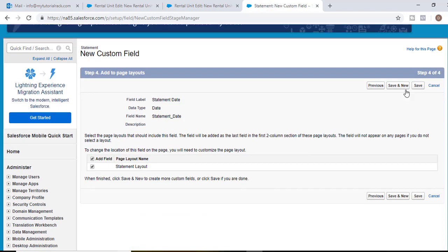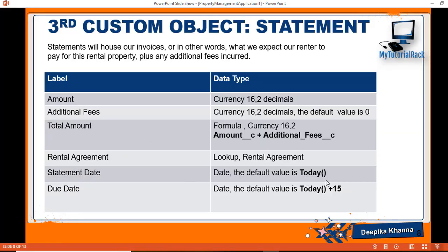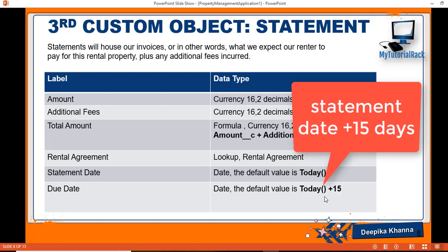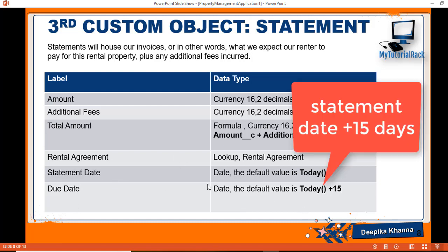Save and New. Statement Date is done. Next is Due Date — the last day for the renter to make payment. Rather than today's date plus 15, we'll base it on Statement Date plus 15 days, so it makes more sense. For example, if the statement date is January 1st, the due date would be January 15th.